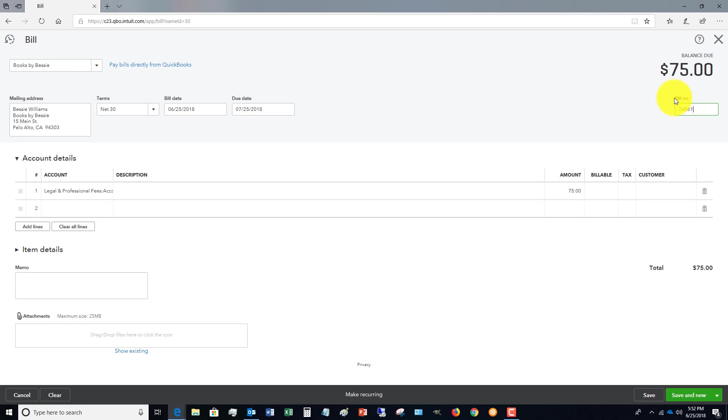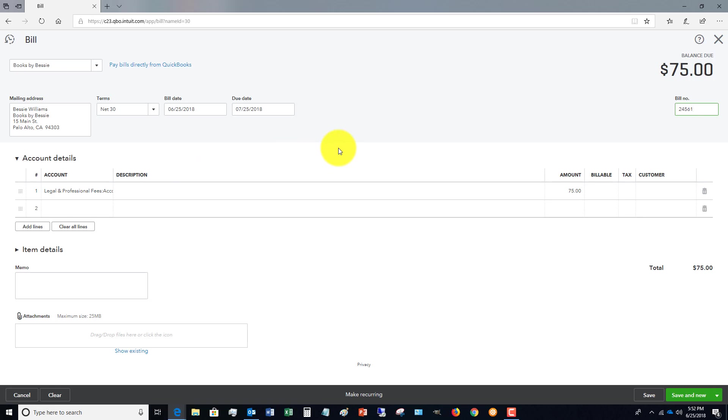The next time, what happens frequently, especially in any type of business, is vendors sometimes will send multiple invoices—it's the exact same one, just for whatever reason. Well, when you put in this bill number here and you save and close the invoice, if you get this bill again in the mail or emailed or whatever the case may be, and you put in the bill number again, QuickBooks will alert you and say, 'Hey, this is a duplicate bill number. Are you sure this is right?'